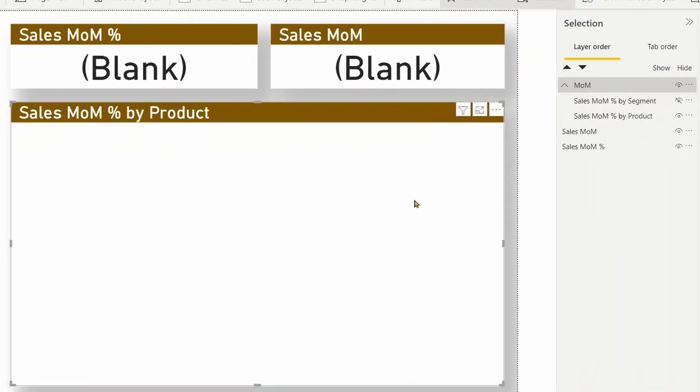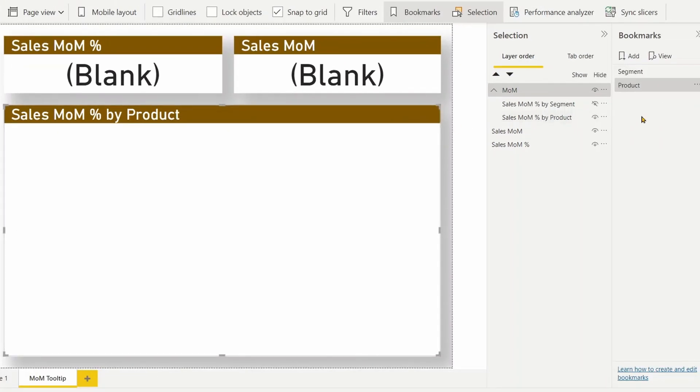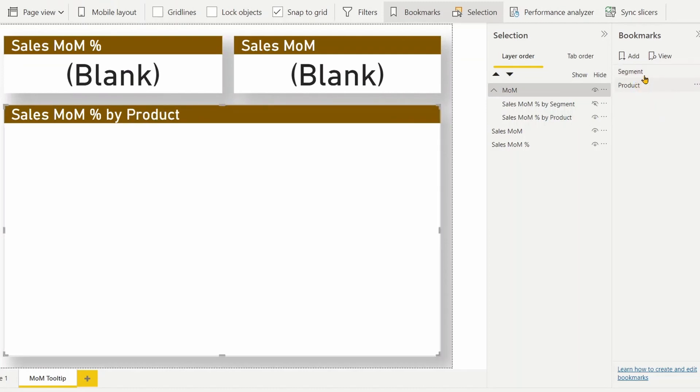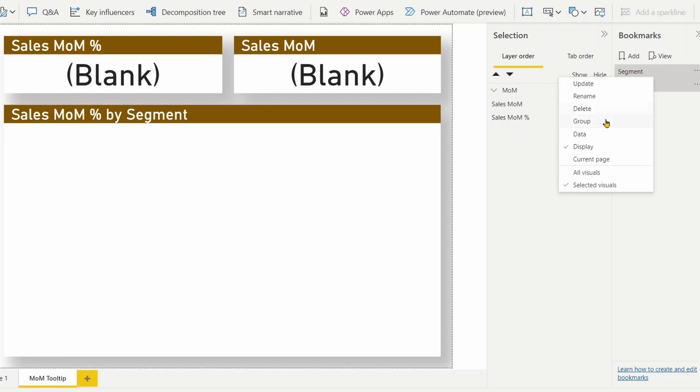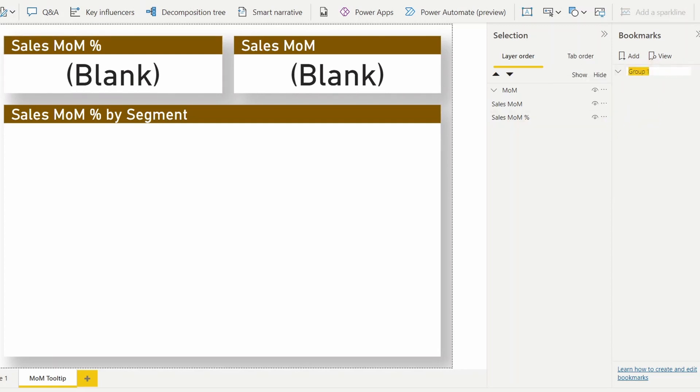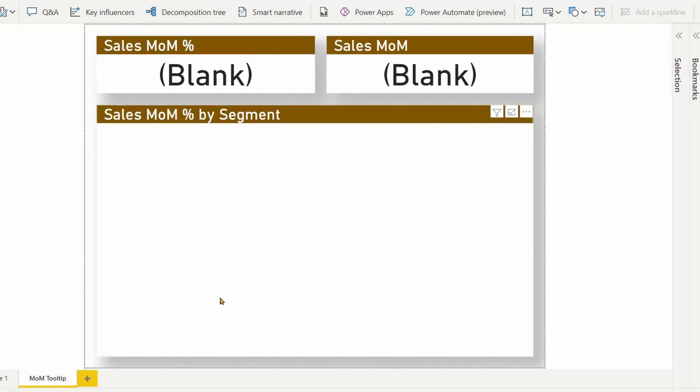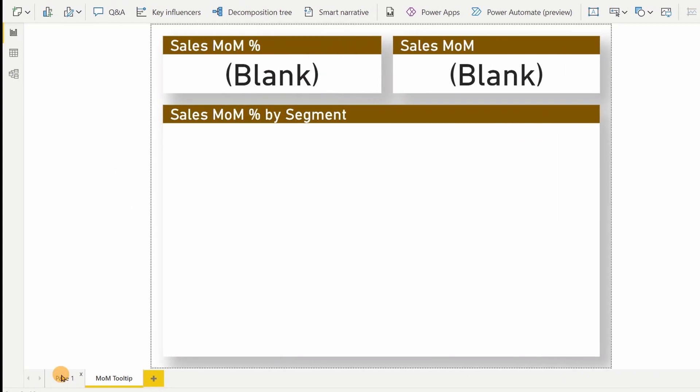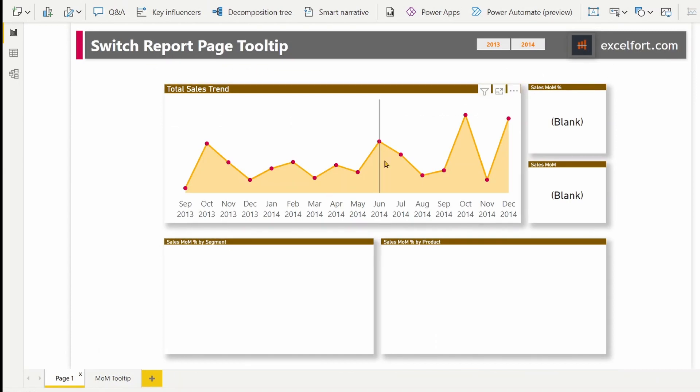Right now we don't have any data shown up here. That's because only a single month has to be selected for data to appear here. If you click on the bookmarks now, you see segment and product. Now I should group these two bookmarks together as I'm going to use them in a bookmark navigator. You can select both of them. Right click and group. We'll name it as month over month for this bookmark.